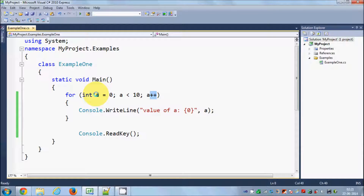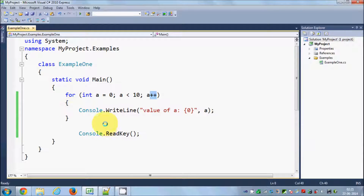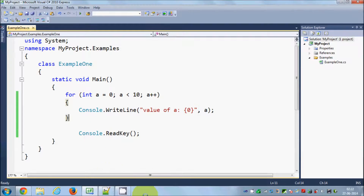Now the value of a is 1, which is less than 10, so it prints value of a is 1, then increments to 2, checks the condition again — less than 10 — and prints it. It keeps looping until the condition is met. As soon as a becomes 10, the condition is no longer true and the program exits the loop.